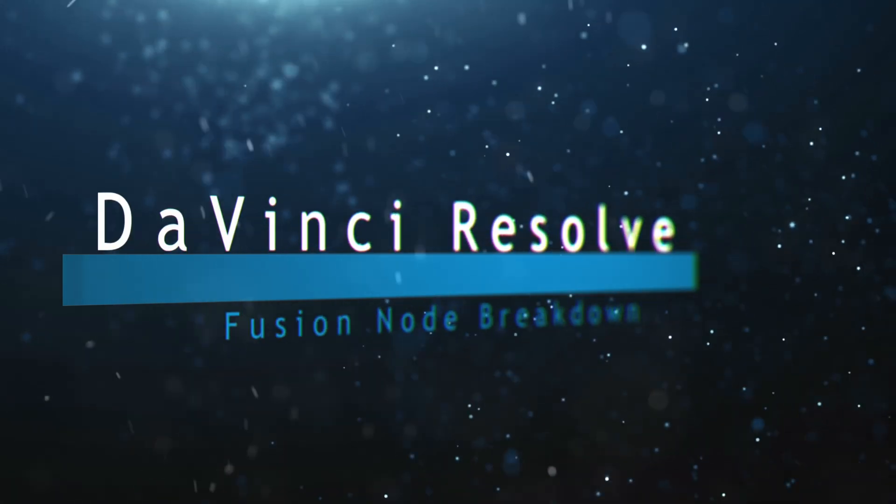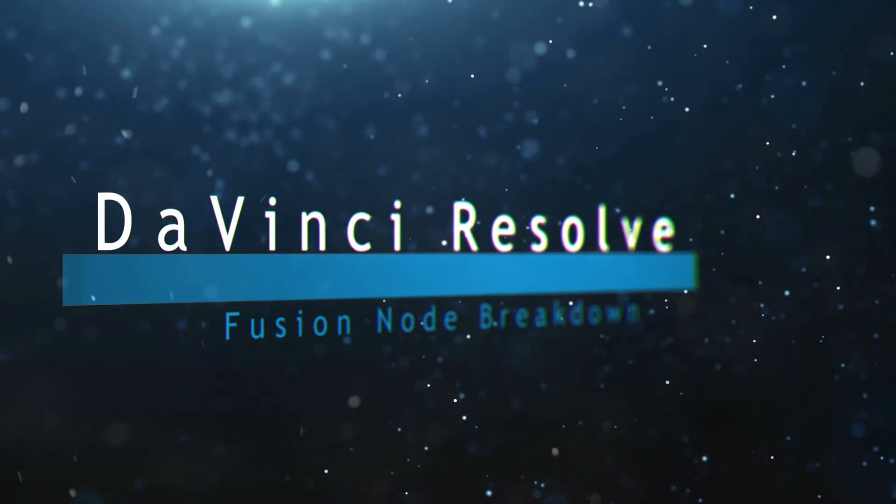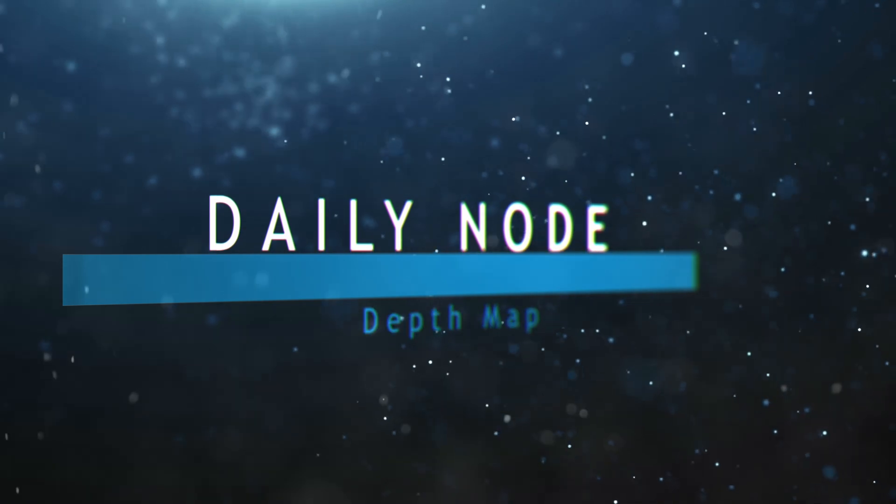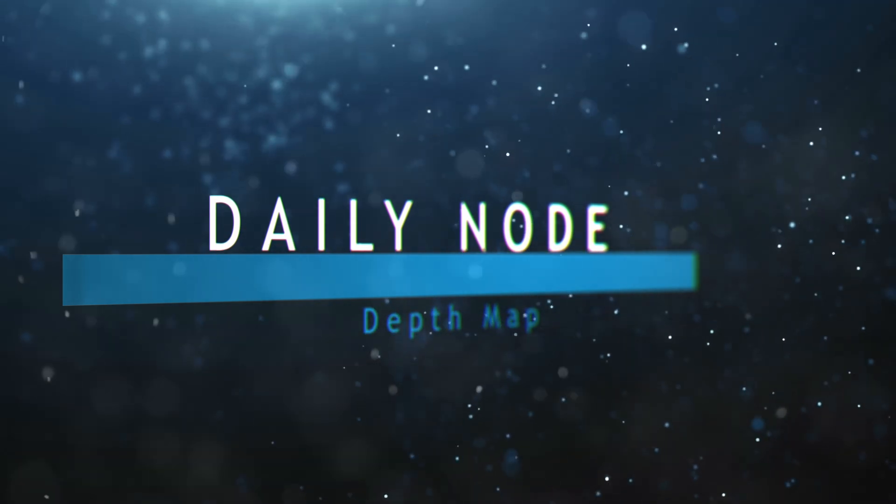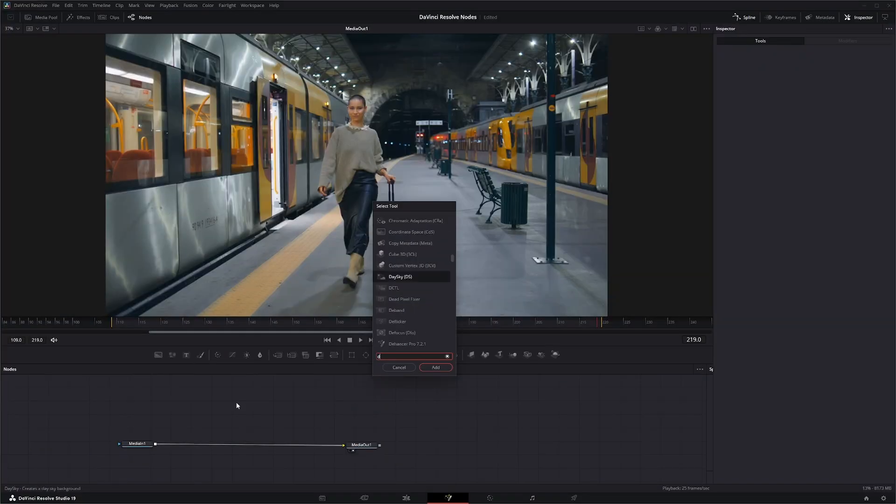Welcome to this DaVinci Resolve Fusion node breakdown. Today's node is the Depth Map node. We're going to jump into Fusion and add a Depth Map node.